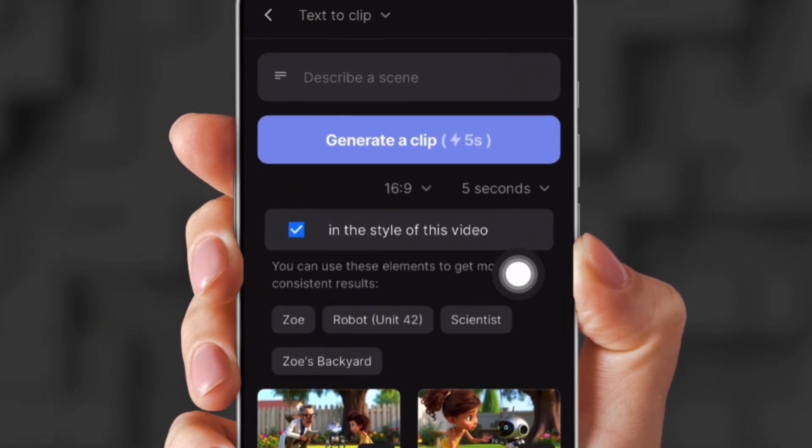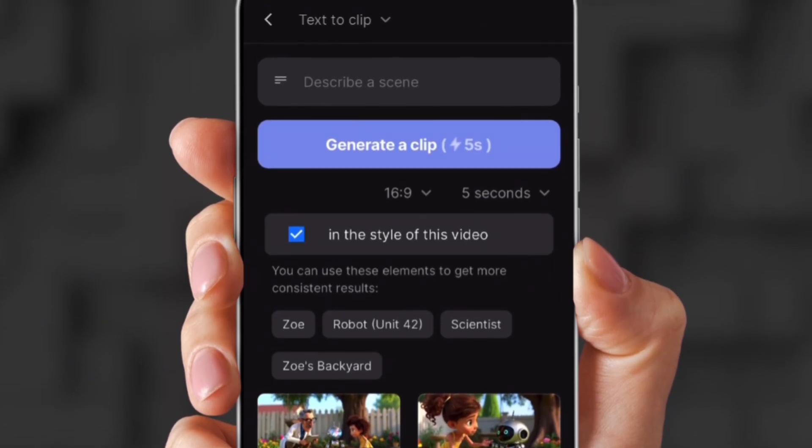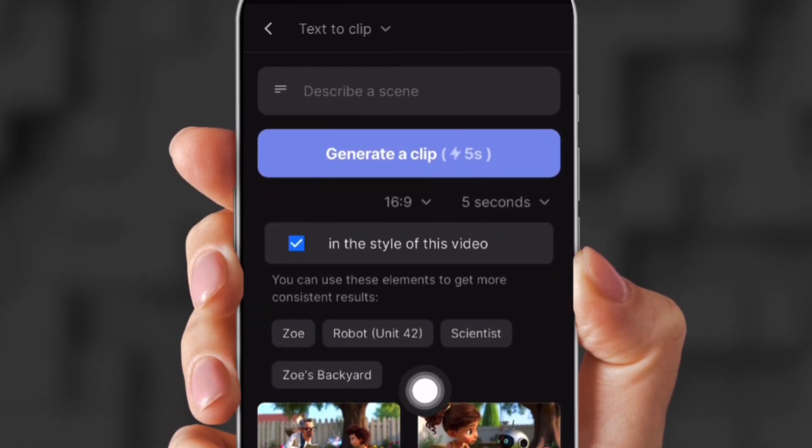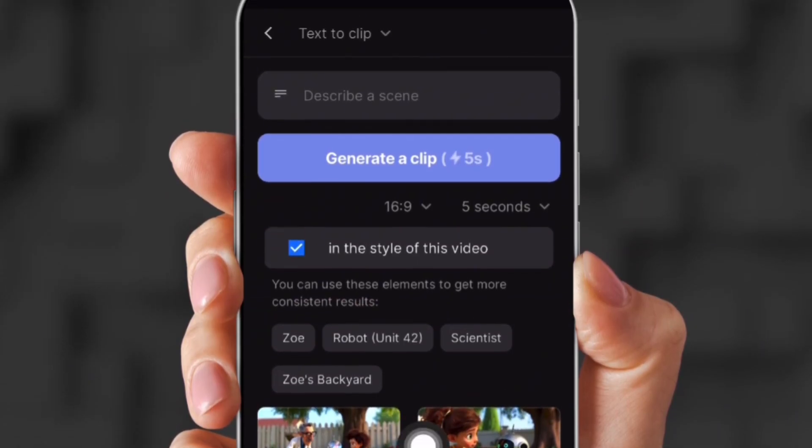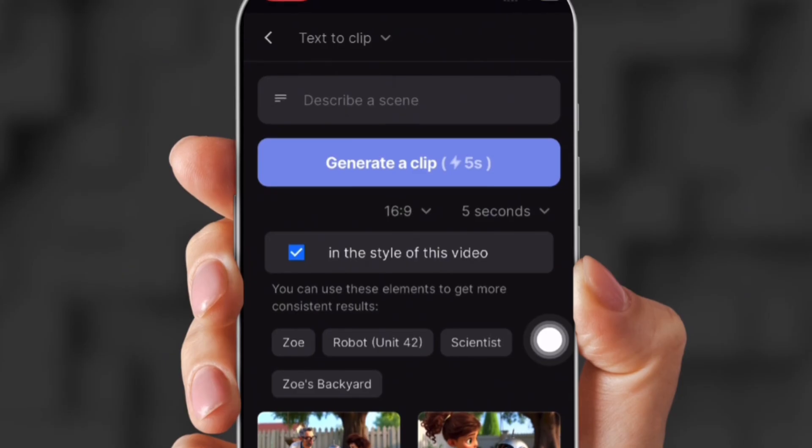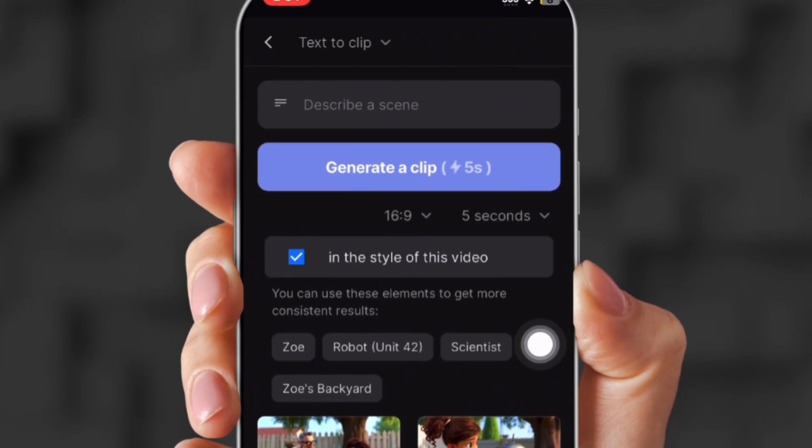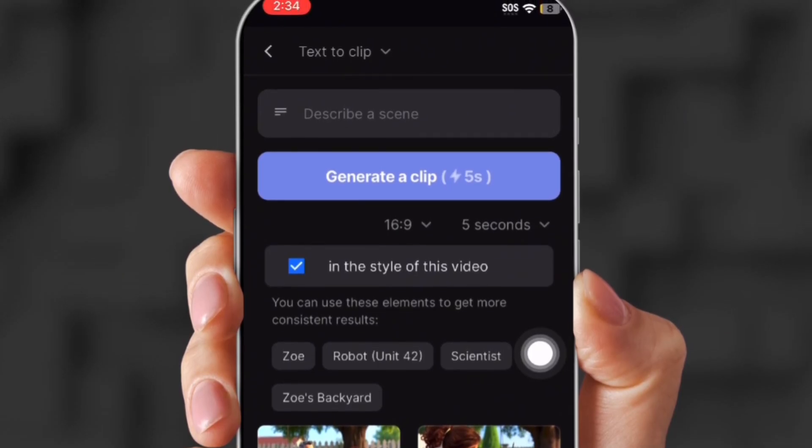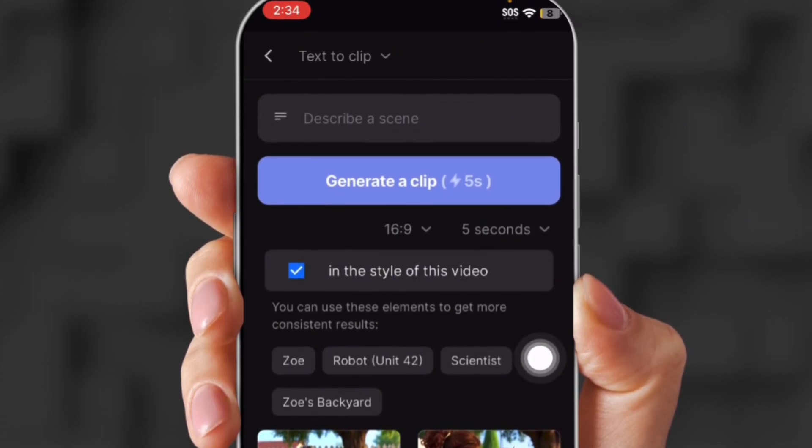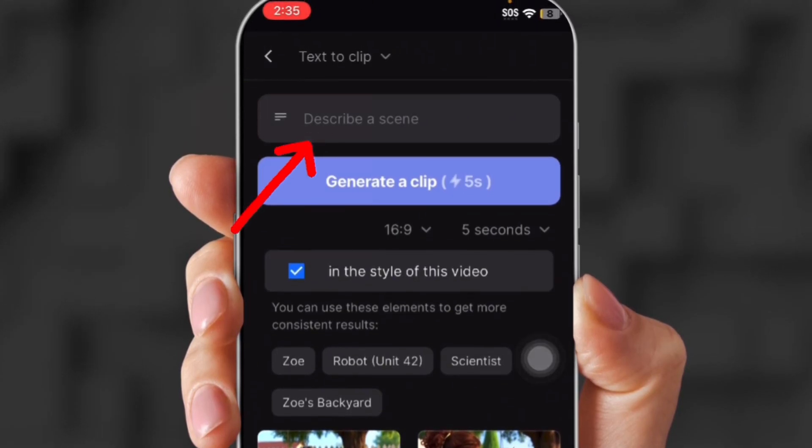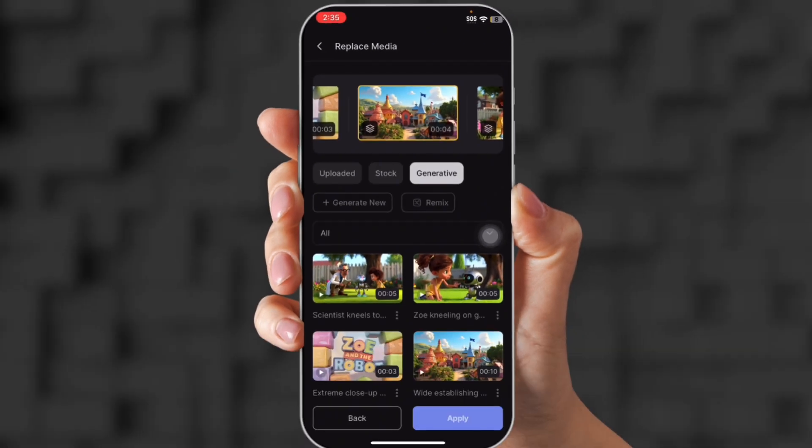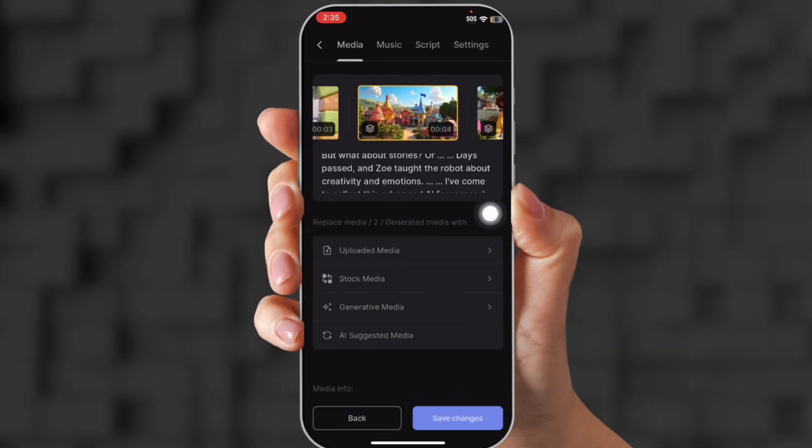You're going to click Generate New. And then it already has hashtags of who's already in the video. So you can click Zoe, the robot, scientist, or Zoe's backyard. Or you can generate something completely different up there in the little search bar. So you can edit any scene you want.